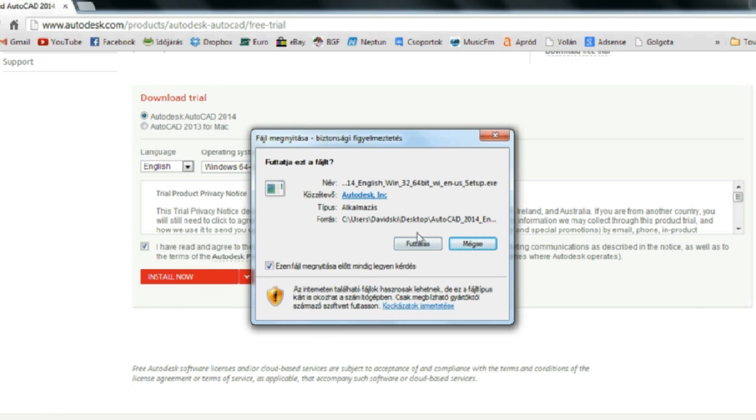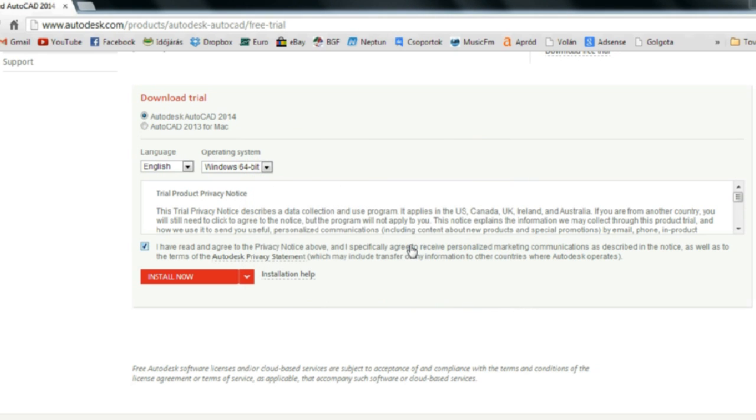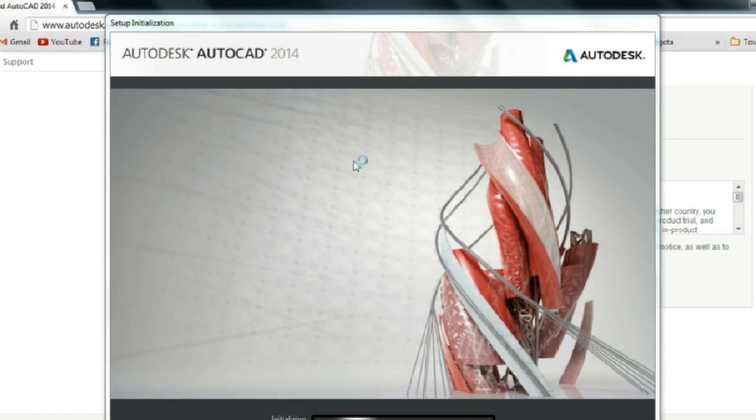You need to save somewhere the installation package. After it is downloaded, you can open the file.